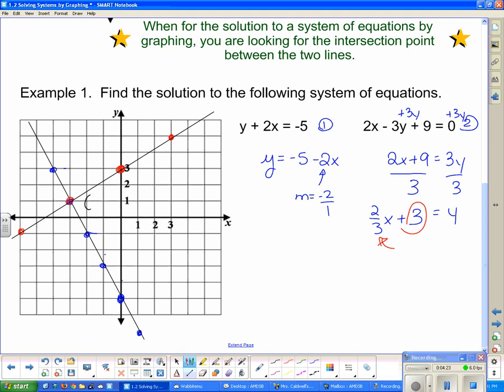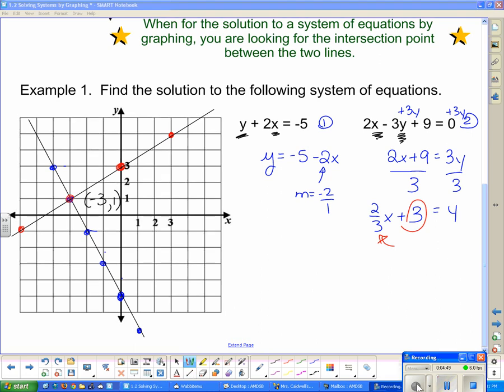The intersection point is (−3, 1), so x is −3 and y is 1. That means if I substitute x = −3 and y = 1 into either equation, I'm going to end up with the same thing on both sides — it's going to make the equation true. We're going to do a quick check to see if that point actually works.